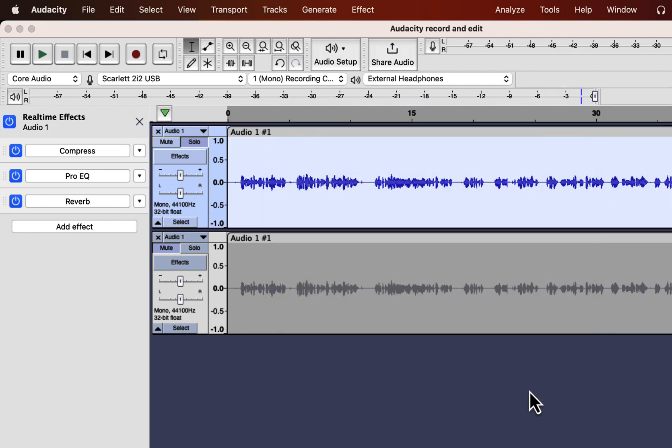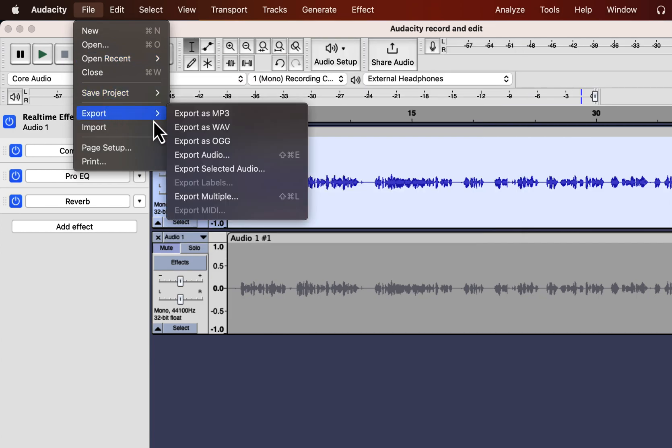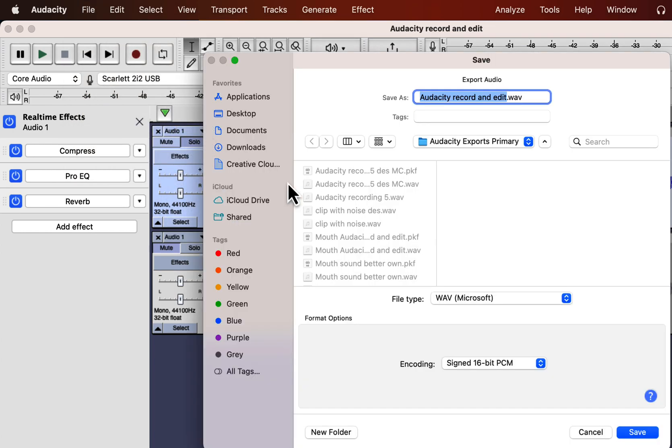You may notice another thing as we had added the Compress, ProEQ and Reverb the waveform has not changed. The waveform is actually changed but it is not reflecting here. When I export this audio you can see that the waveform is changed.